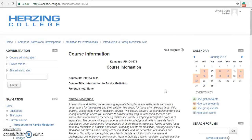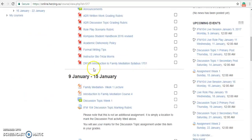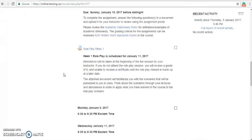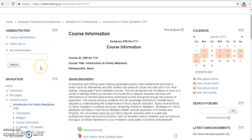We will now navigate through the course information. Each Compass class is scheduled into blocks. The blocks identify how many weeks your class is — this particular class is two weeks long. Our first block runs from January 9th to January 15th, and our second block runs from January 16th to January 22nd. At the top of the page, you will find important information relating to your course: your course ID, your course title, and the course description.